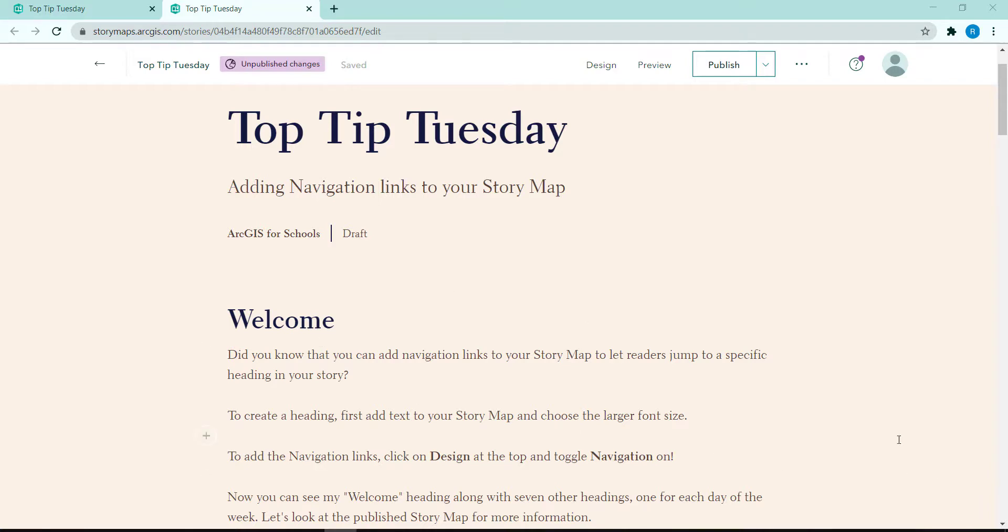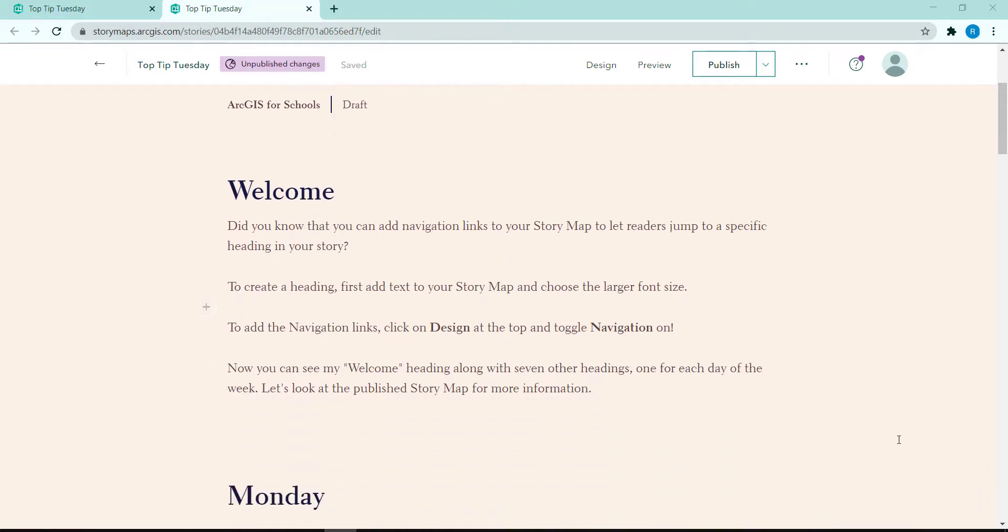Welcome is a heading and if I scroll down, you can see that Monday is also a heading. I have some others further down the story map and we will see them soon.